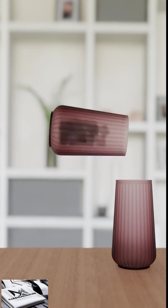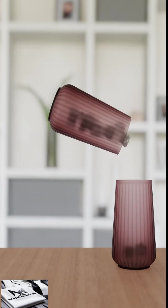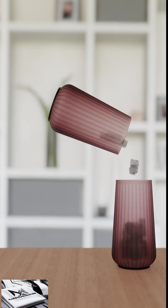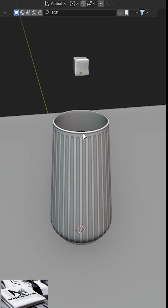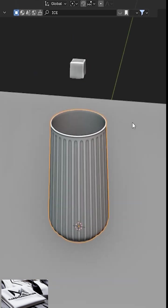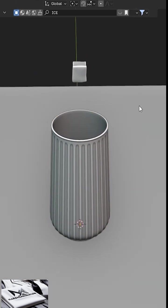Today, we're going to create realistic object interactions in Blender using rigid body physics. For this project, we'll use a glass and ice cube model.